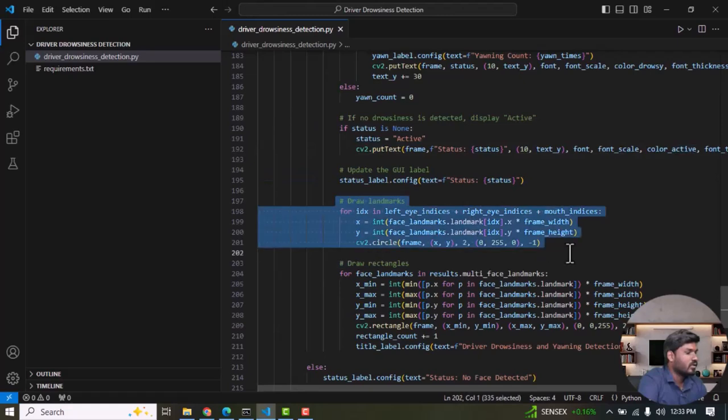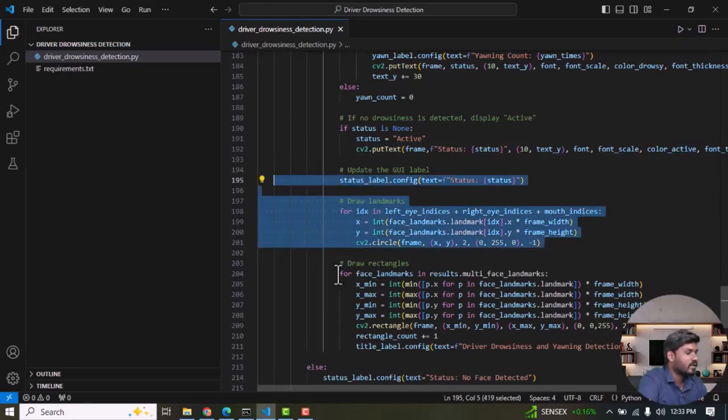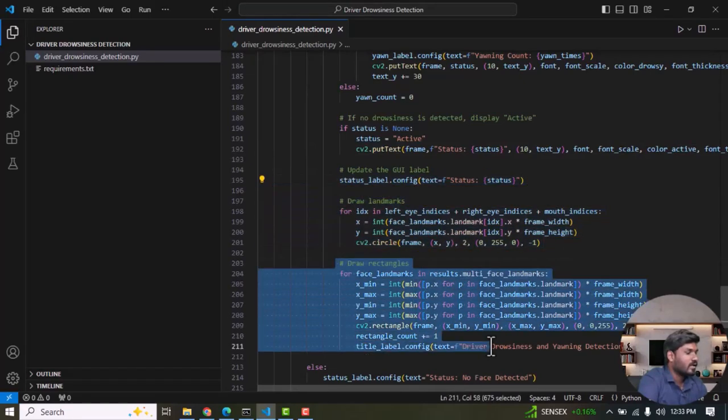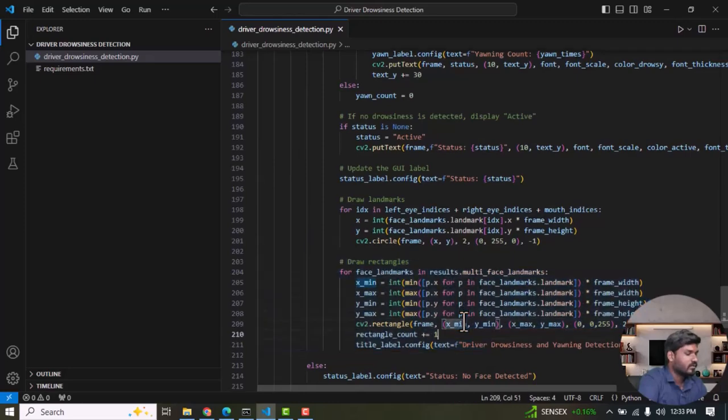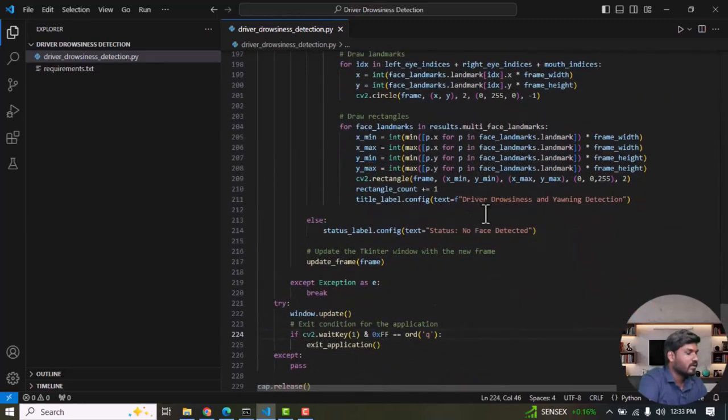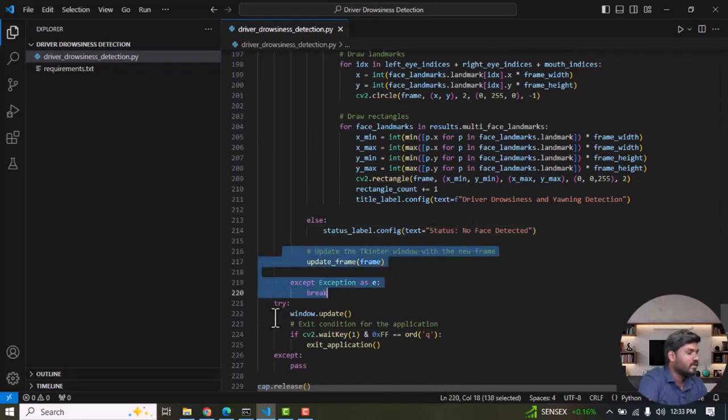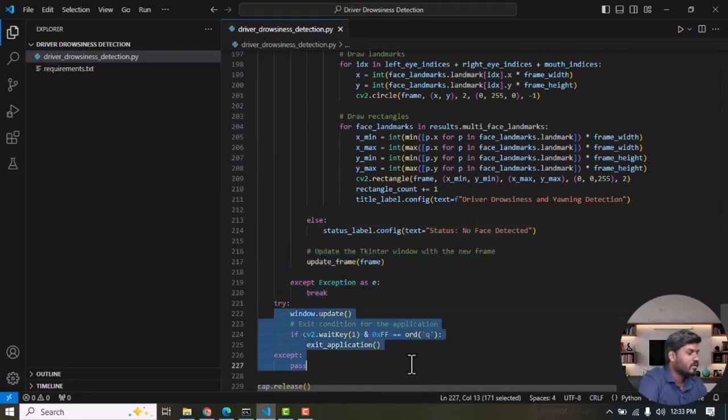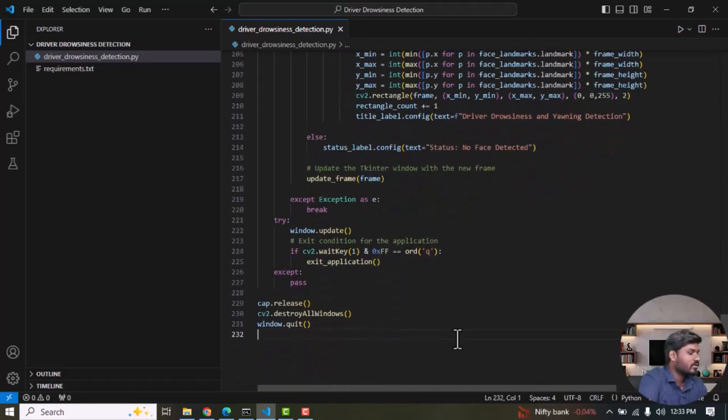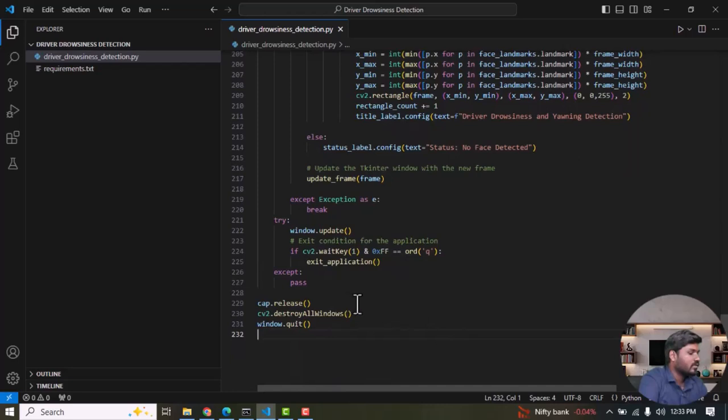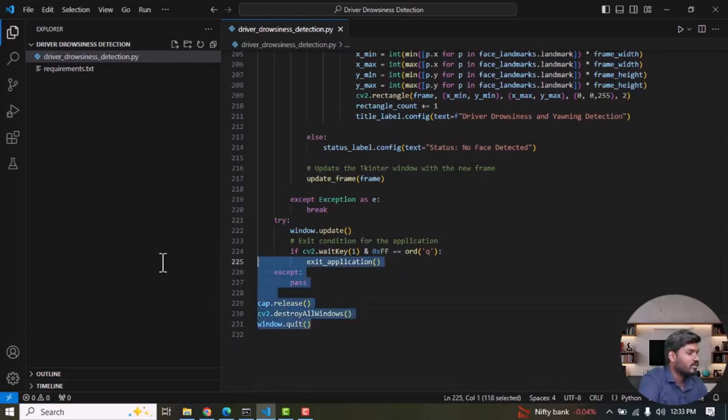This is used to draw our facial landmarks and to draw a rectangle around the face. When no face is detected we should display a message 'No face is detected', then update the frame. If you want to exit the program you just need to press Q to stop the execution. So finally we should release all the windows and close all windows.